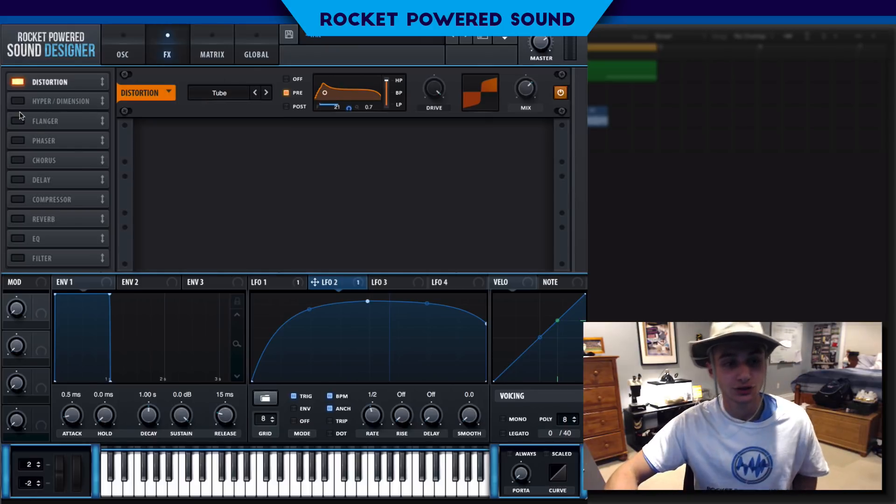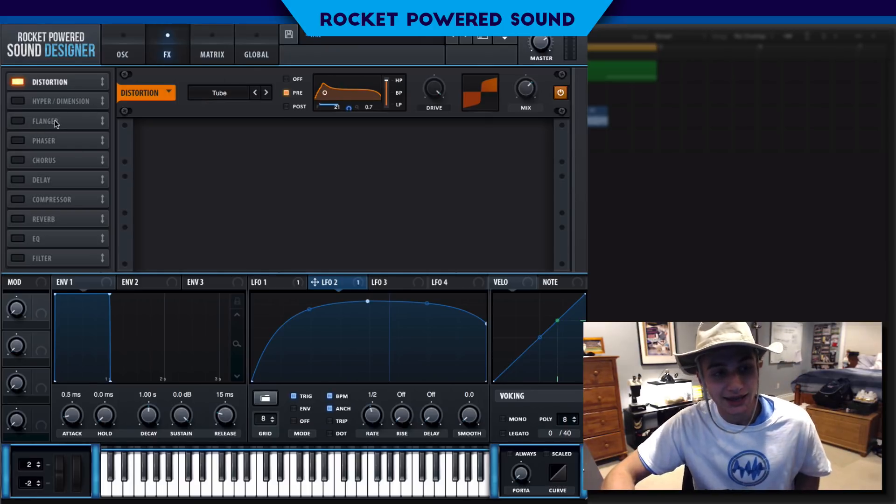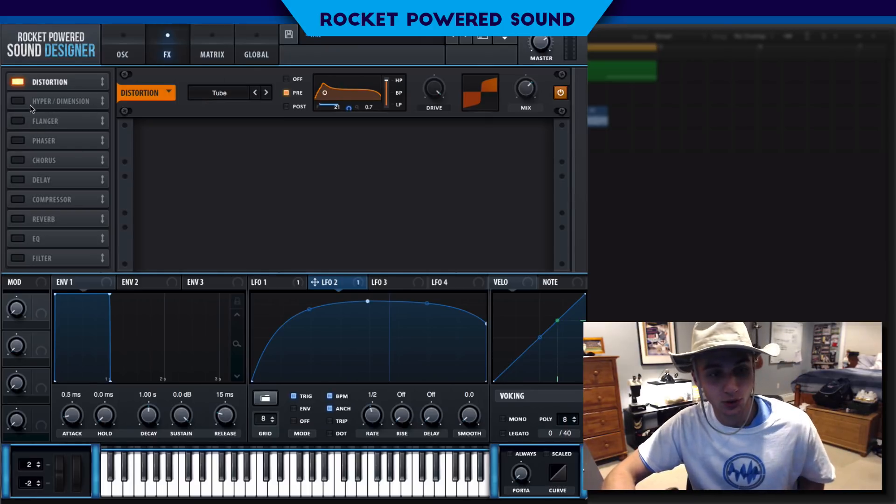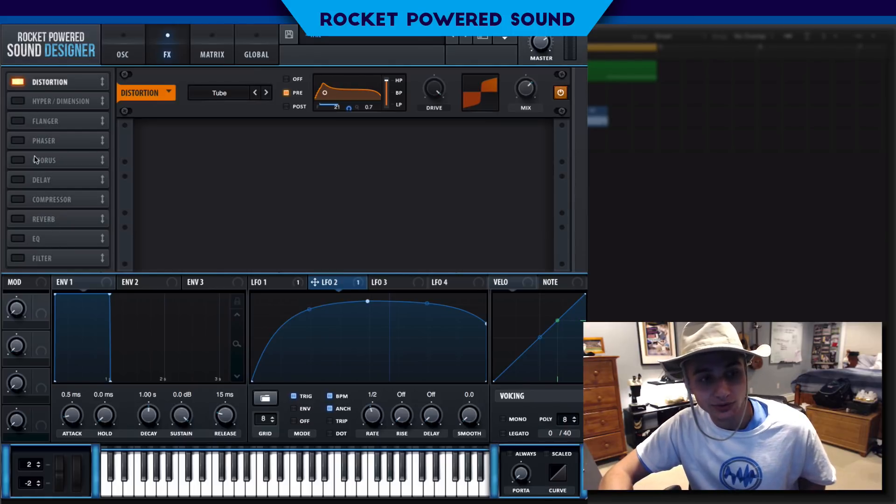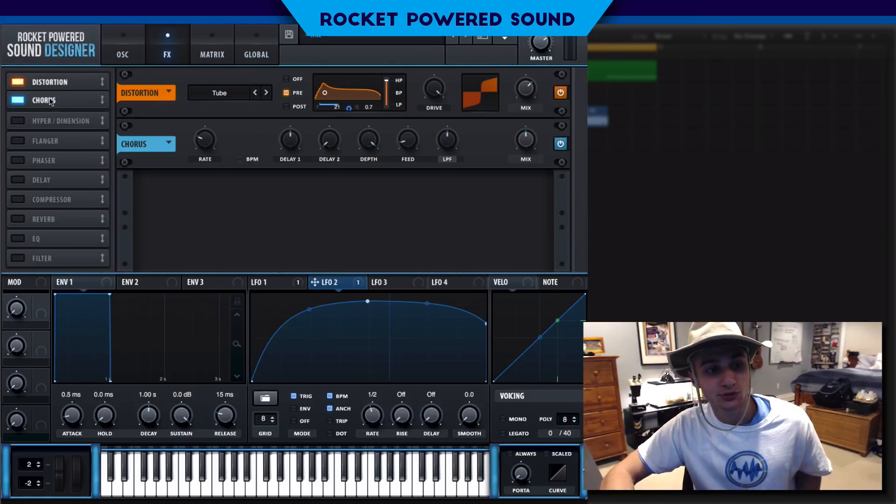What you can end up doing is filtering it and making some really cool results here.